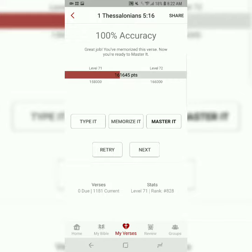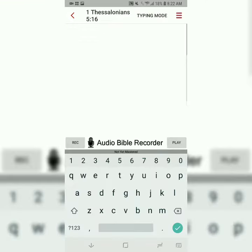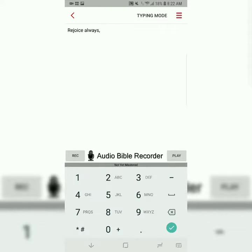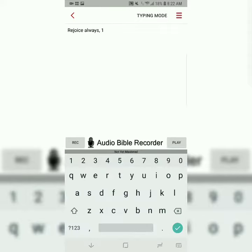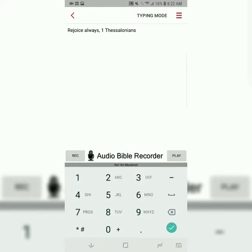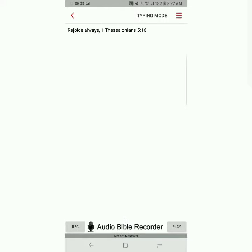The third and final step is called Master It. Now you're just typing the entire verse from memory, still only typing the first letter of each word. Rejoice always. 1 Thessalonians 5:16.